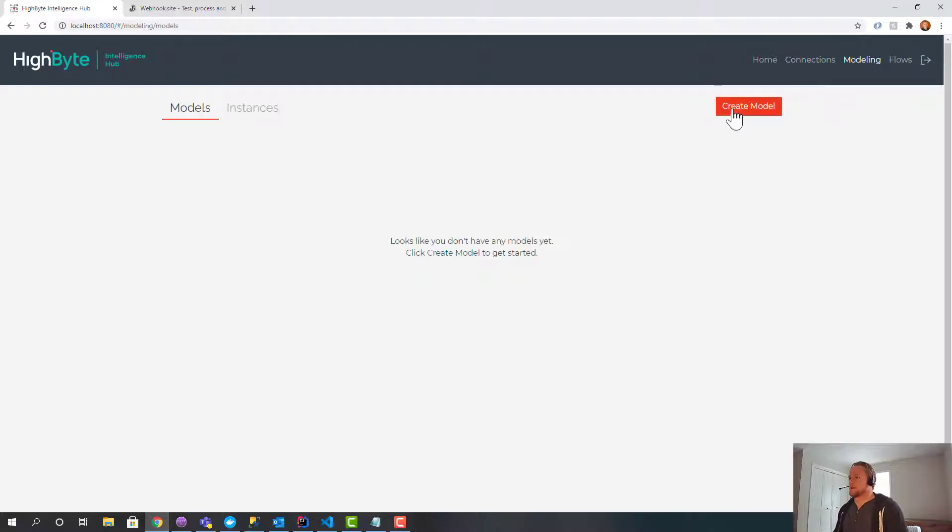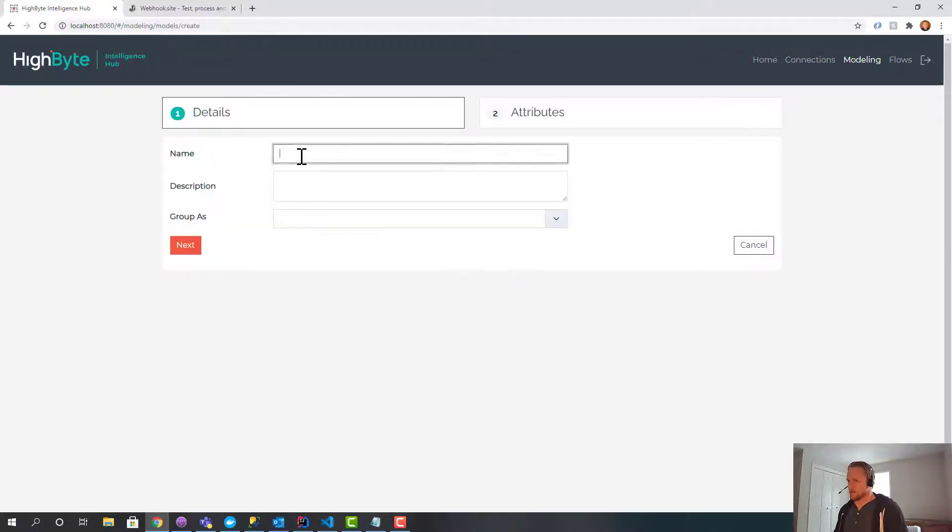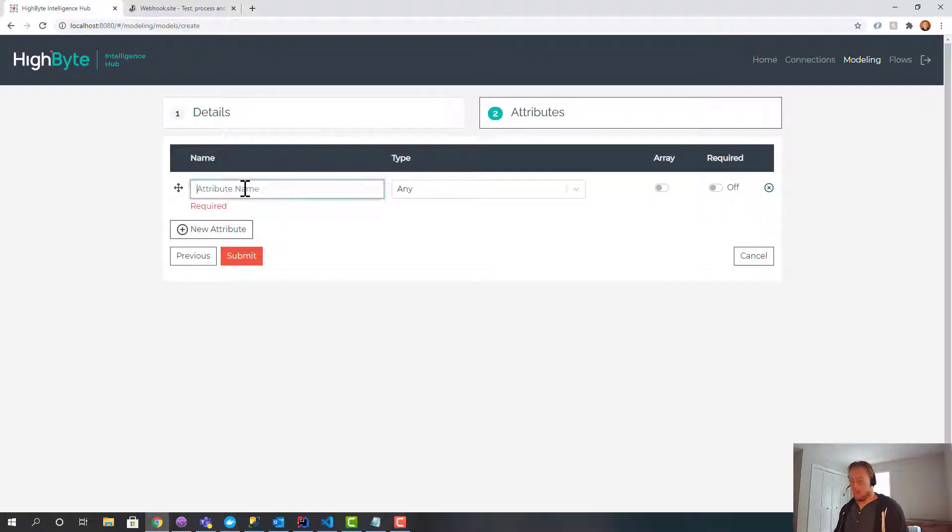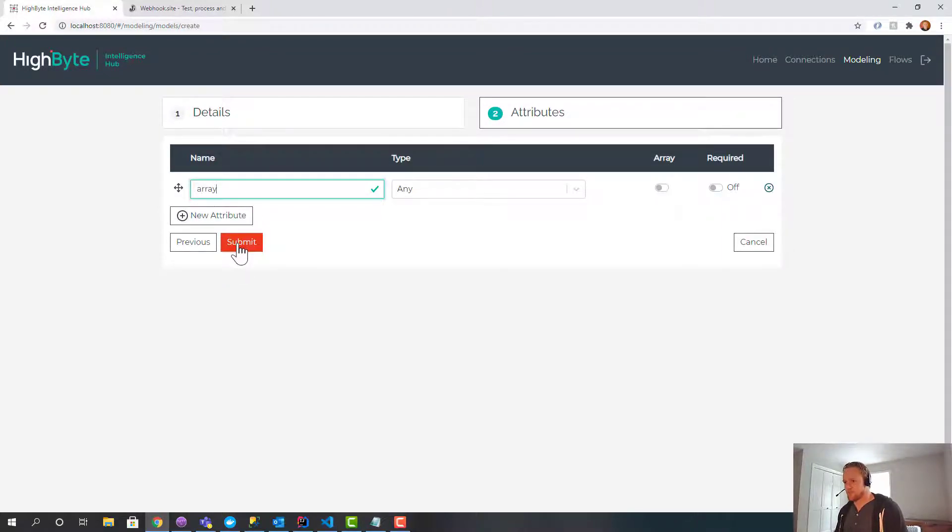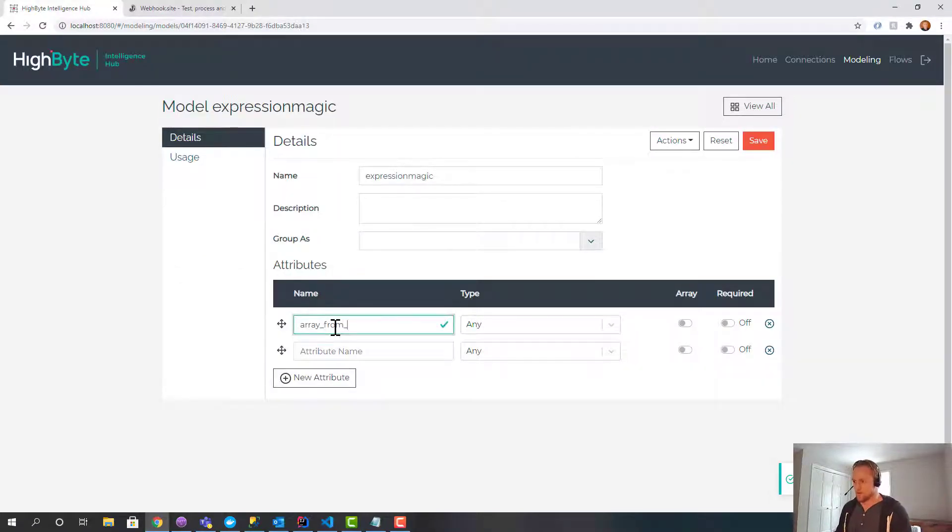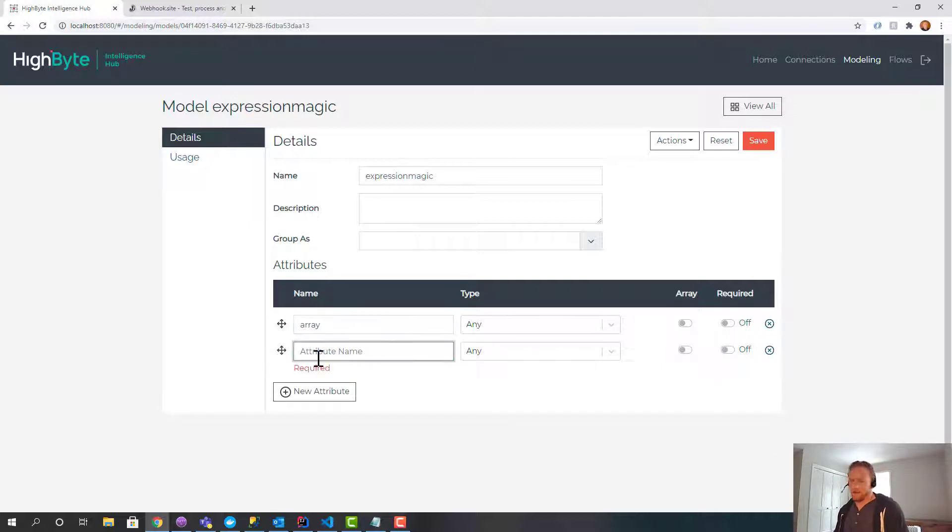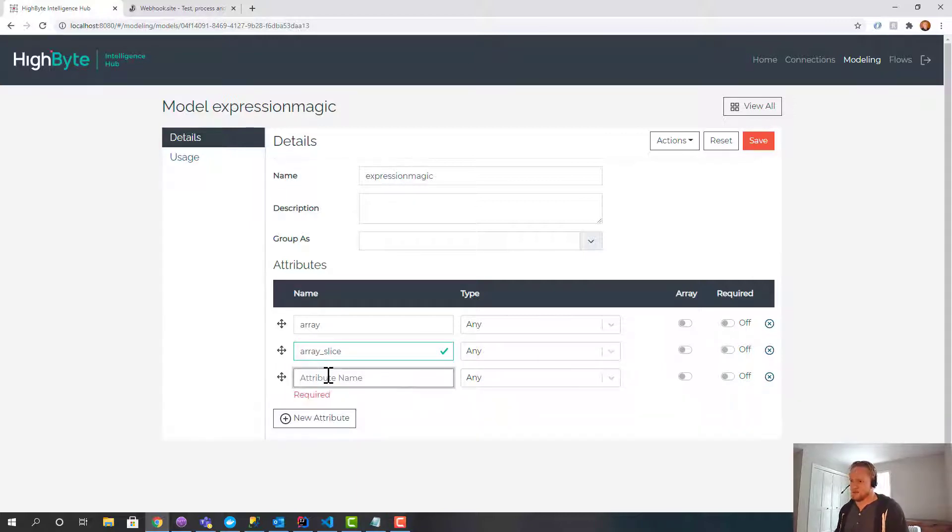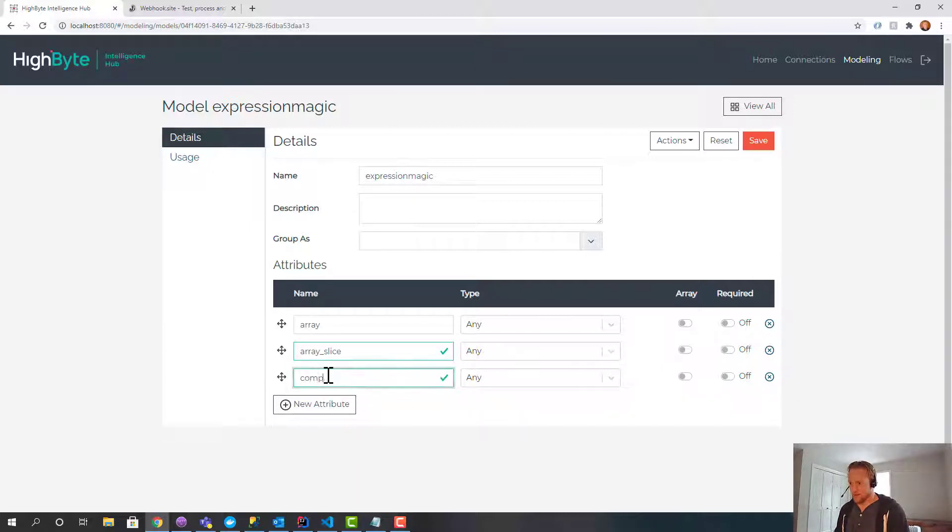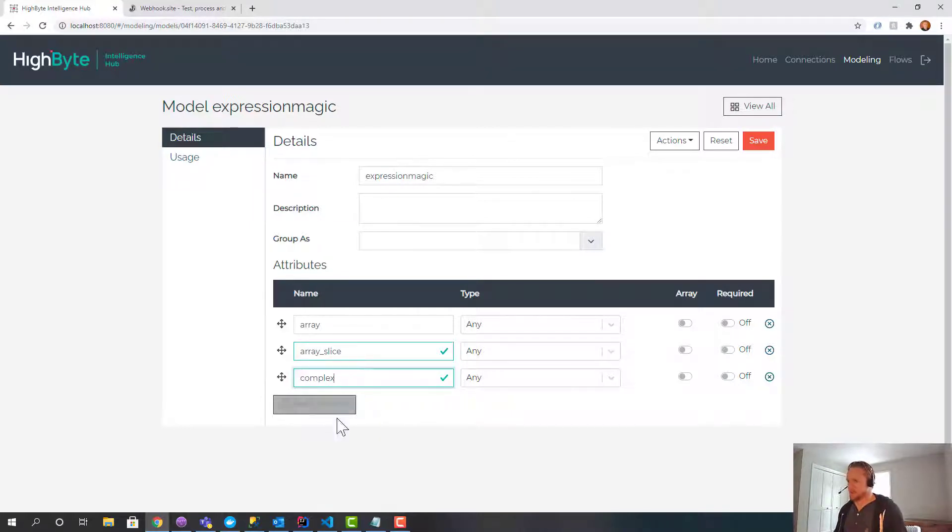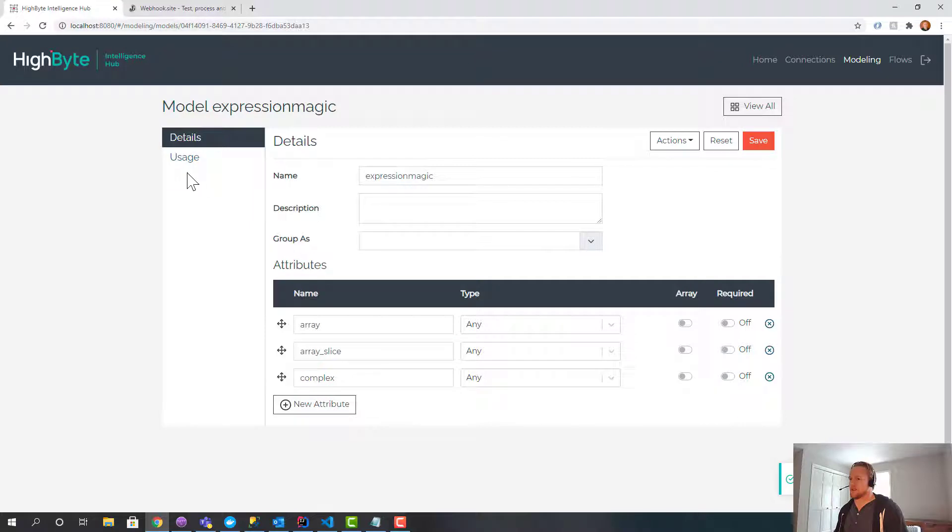So what I'm going to do is I'm going to create a simple model. I'll just call this expression magic. And I'm going to create some different types here. So I'm going to create an array type. We'll call it array. I'm going to create another one that is of type, I'll call it array part. Let's call it slice. And the last thing I'll do is I'll create another one that is complex. And you'll see what these mean. I'm basically going to create an array, I'm going to slice an array, and I'm going to create a complex object from primitives in these fields, just as part of this demo.